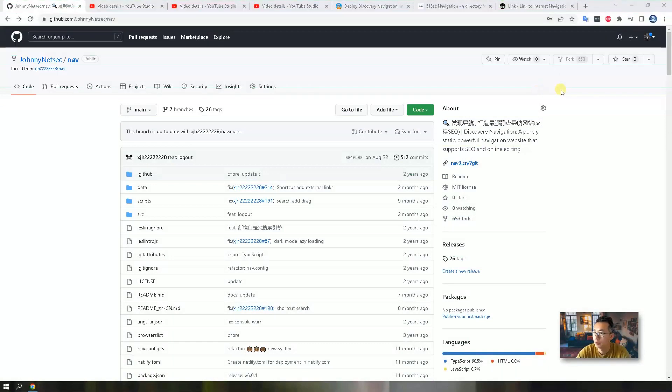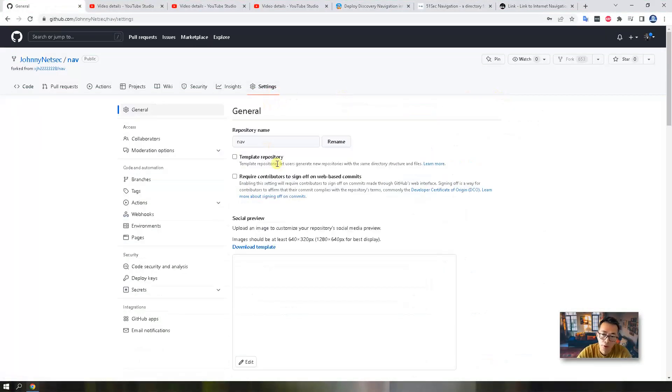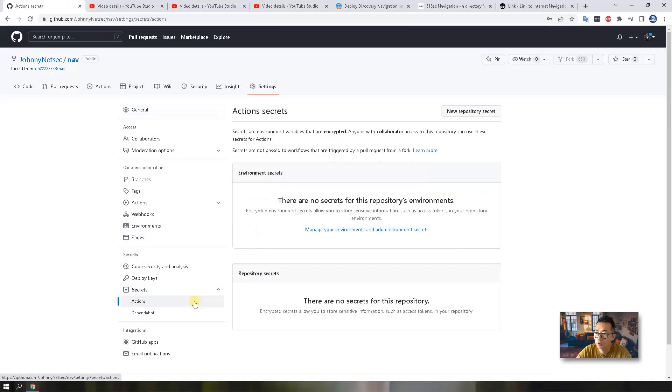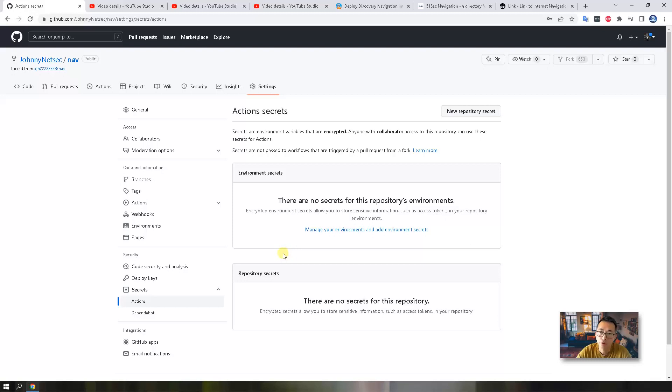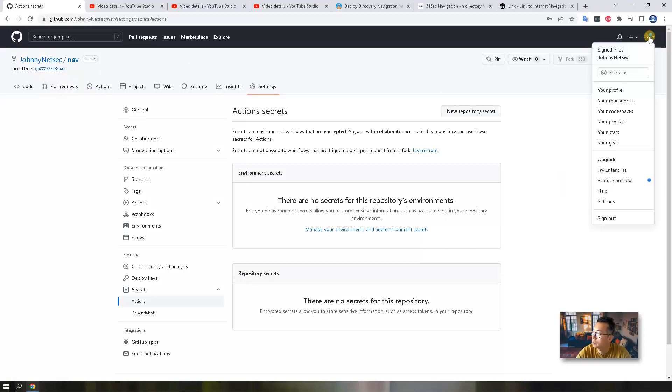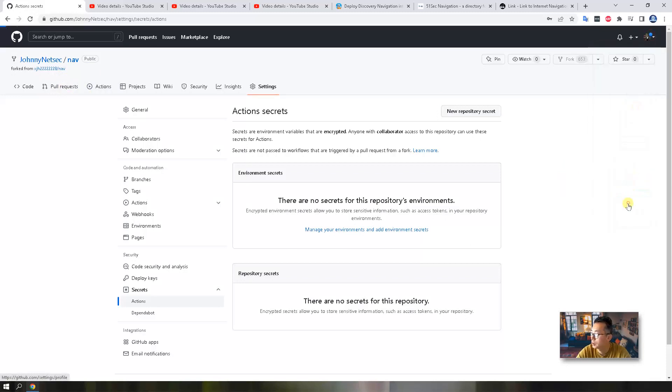Our second step is to generate a token. Why do we need a token? Since we need to save the information into our GitHub repository, we need to have a secret. So the action can take this secret as an authentication method to write the information into your repository which is your database file.